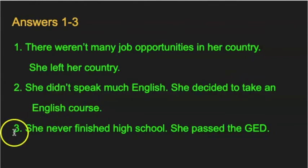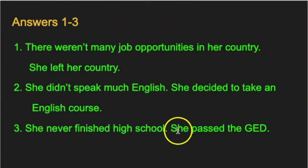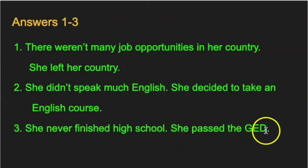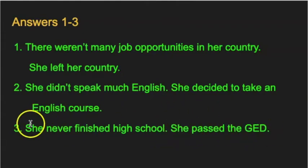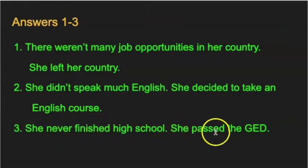And number three: she never finished high school. She passed the GED. She never finished high school. She passed the GED.